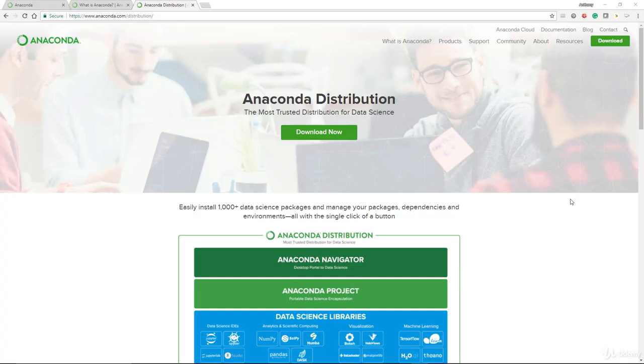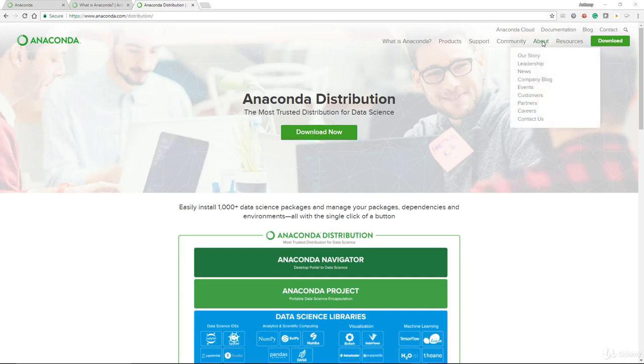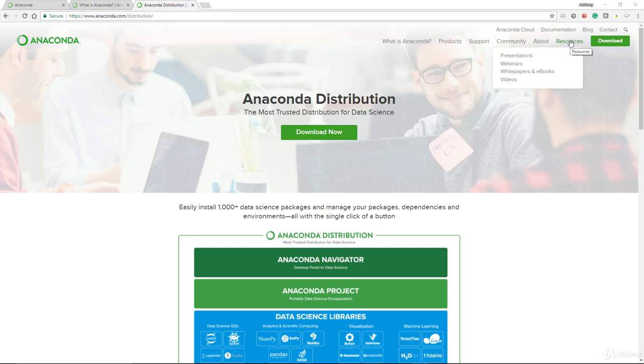Naturally there are a lot more information here. There are the products, there are the support, communities, and then a little bit more about the actual company itself, and also other resources that you can make use of.